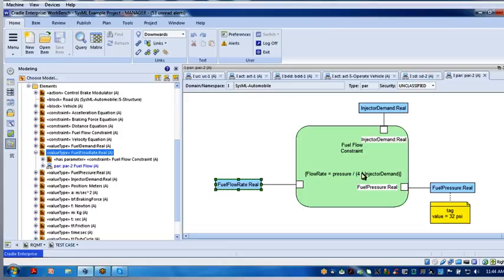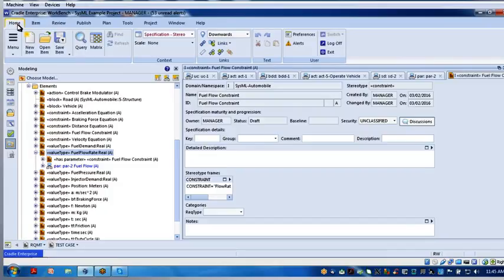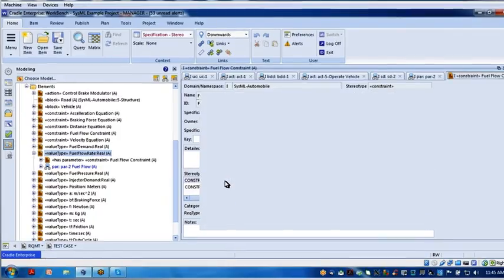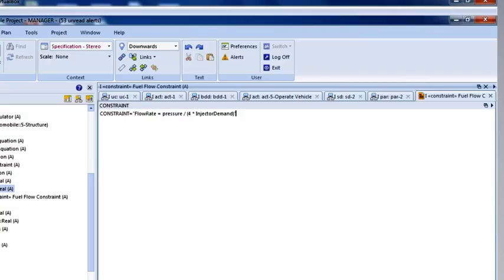Let's look and see how this is defined. You'll notice I've got flow rate equals pressure. Let's highlight the symbol. We need to get to the specification item type where all of the frames are defined, so let's view edit latest. Up on the home tab, I want to pick specification for stereotype. Then it'll list the special stereotype frames where I can put in an equation, an expression. This one says define a constraint, an equation. Here it is — I just typed this in: flow rate equals pressure divided by four times the injector demand.